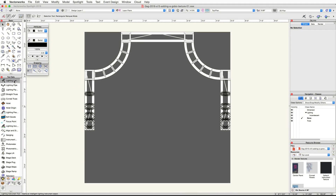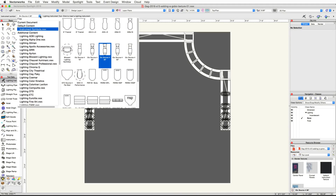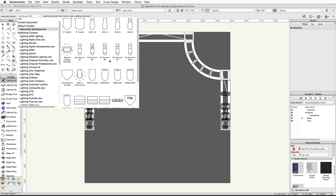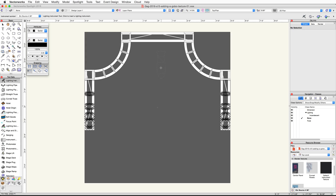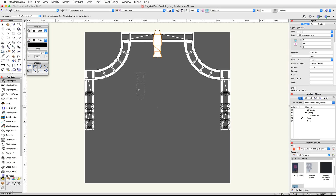Activate the lighting instrument tool in the Spotlight tool set in the toolbar. Click on the instrument symbol pop-up menu under Instrument Symbols dot vwx and choose the ETC Source Four 36-degree symbol. Move your cursor over the front center of the rear truss and click once.